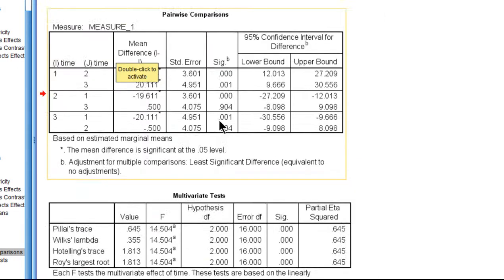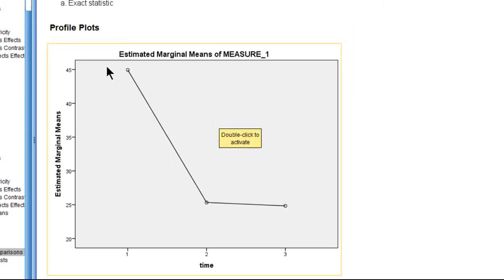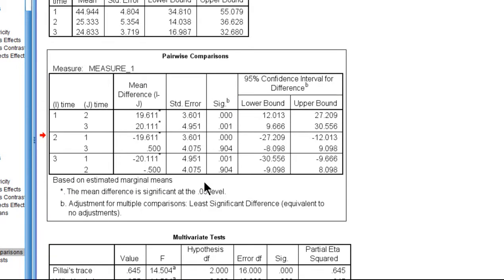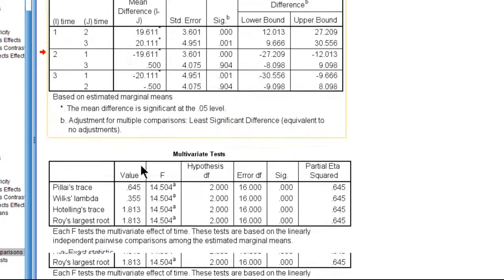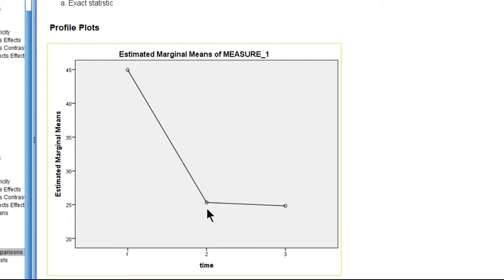So anxiety levels dropped in a statistically significant way from pre-treatment to post-treatment. Then we could do a difference between pre-treatment and follow-up, one and three.